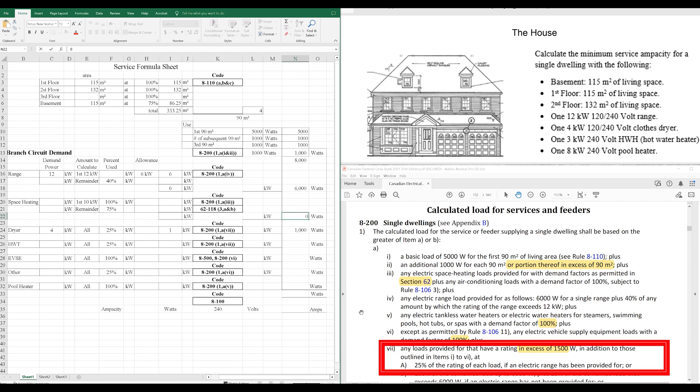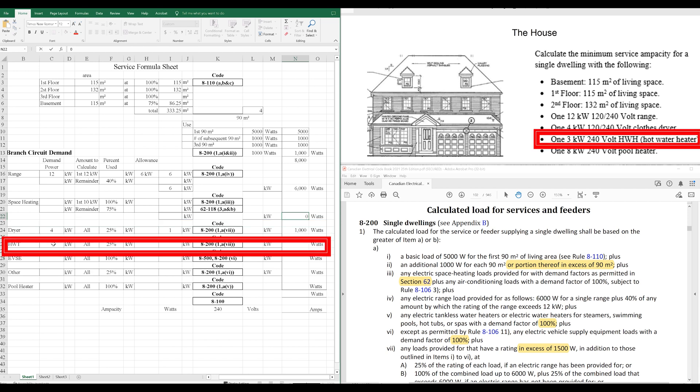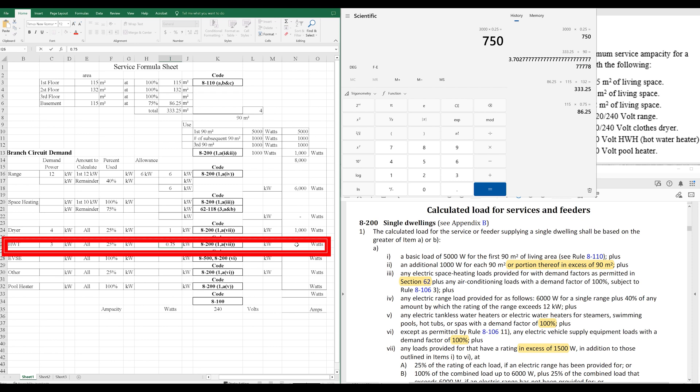we take these at 25% of the rating of each load. If an electric range has been provided for, and we already provided for an electric range, so anything over 1,500 watts that doesn't have a rule already attached to it, we're just going to take 25% of that. Dryer's included. Hot water tank is included. So, this is 3,000 watts. 25% of that. 750. So, that's 0.75 kilowatts.